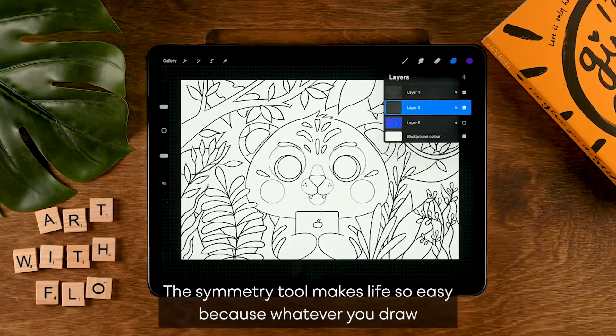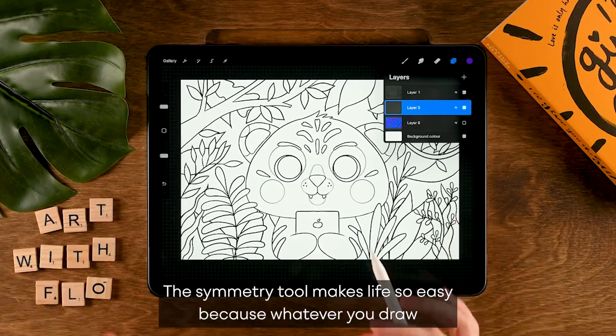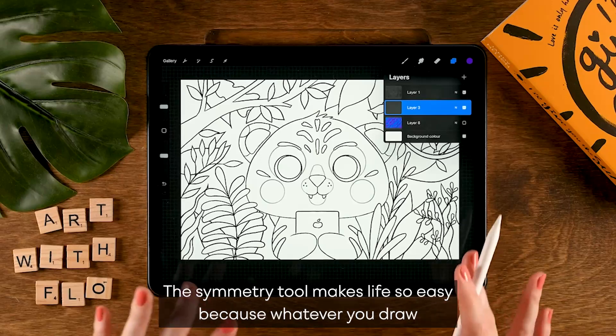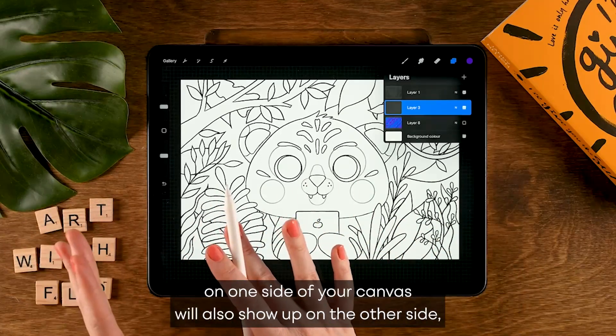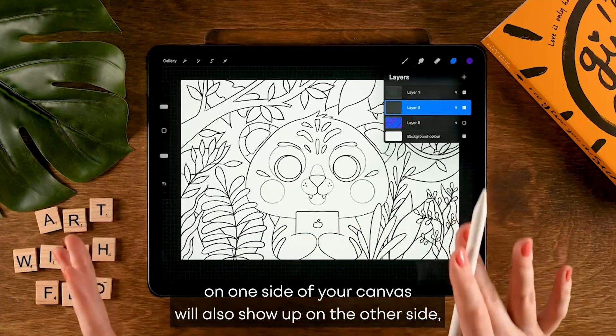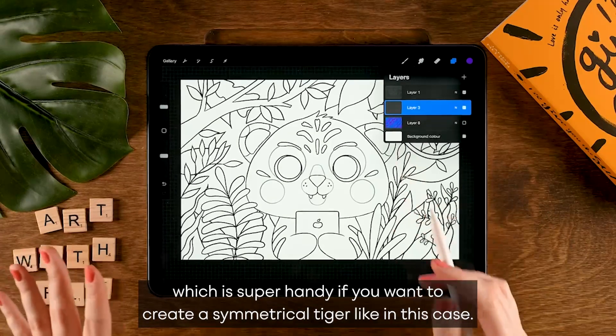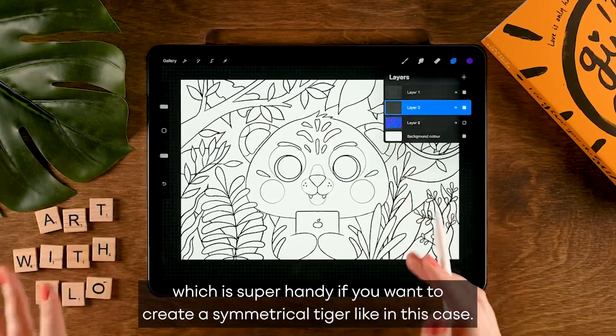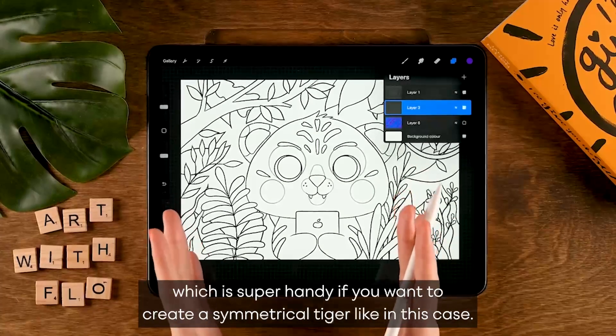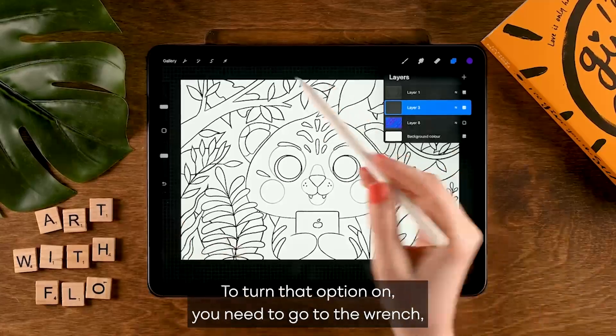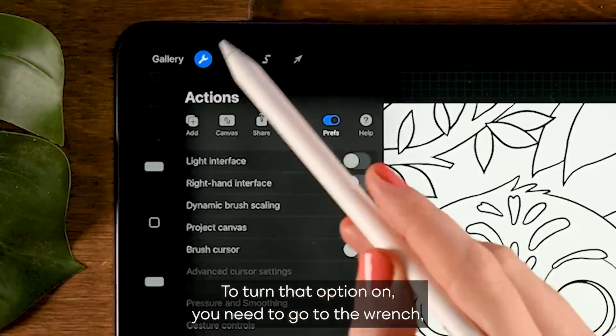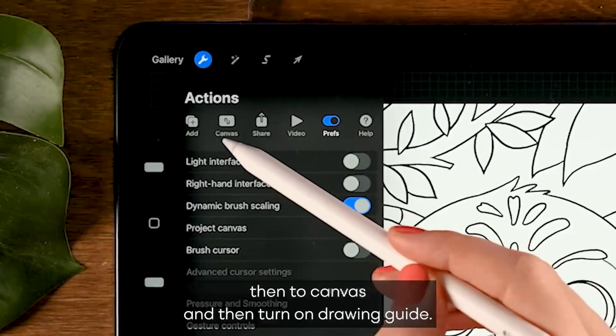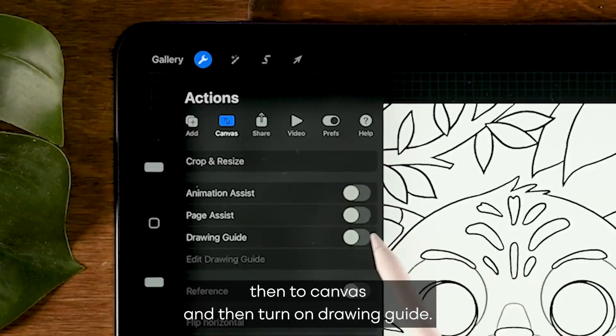On this layer we are going to make use of the symmetry tool. The symmetry tool makes life so easy because whatever you draw on one side of your canvas will also show up on the other side, which is super handy if you want to create a symmetrical tiger like in this case.